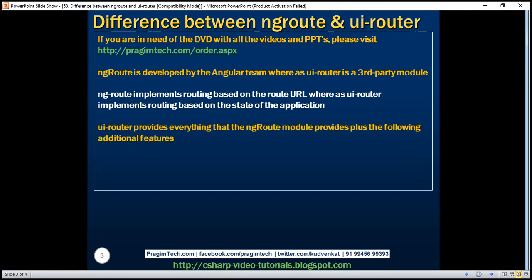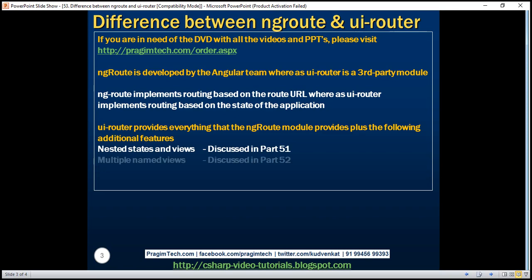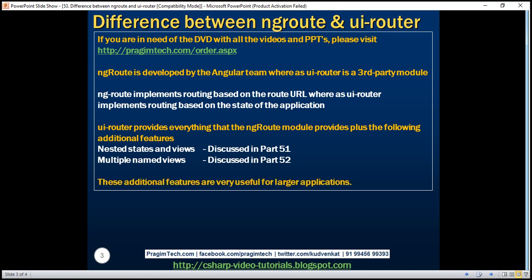ui-router provides everything that the ng-route module provides, plus two additional features: nested states and views, which we discussed with examples in part 51 of this series. ui-router also provides support for multiple named views, discussed in part 52. These additional features are very useful for larger applications.